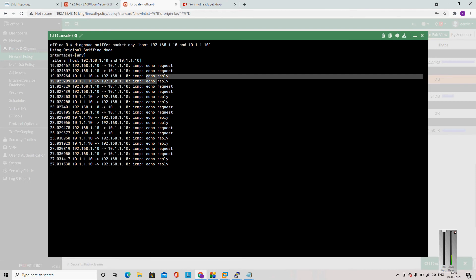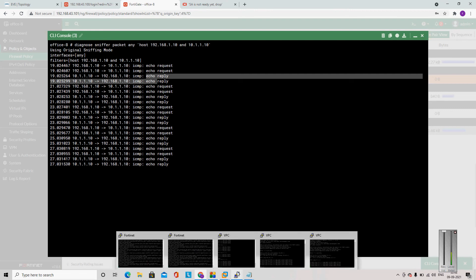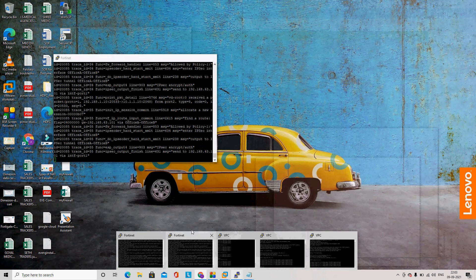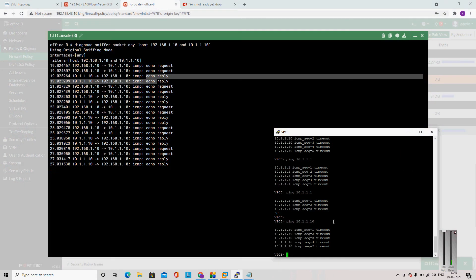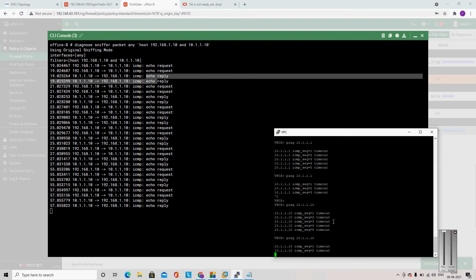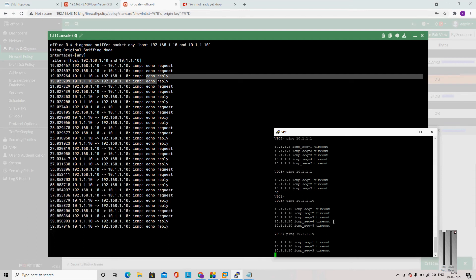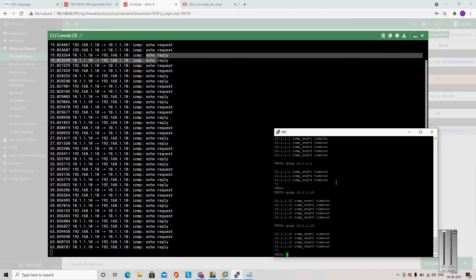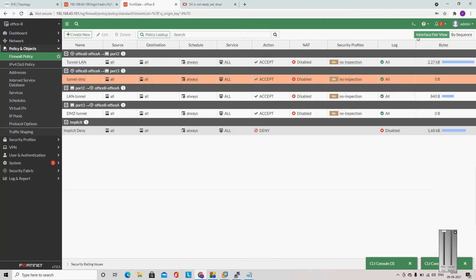The sniffer shows the ICMP echo request and reply — source and destination, it is sending the reply. So why am I not getting a reply on the ping side? Let me try to ping one more time.